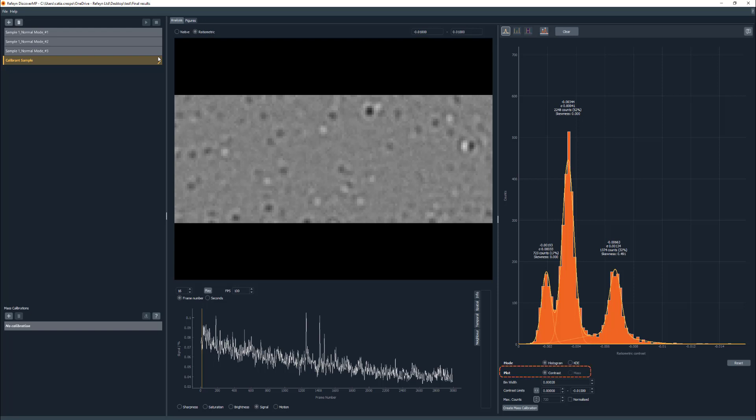X-axis units of the plot can be defined as contrast or mass. Please note that mass can only be used after applying a mass calibration.